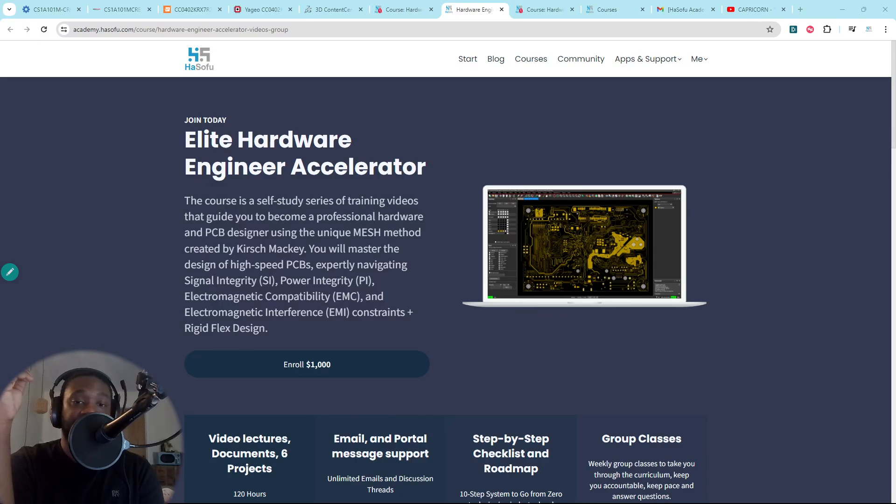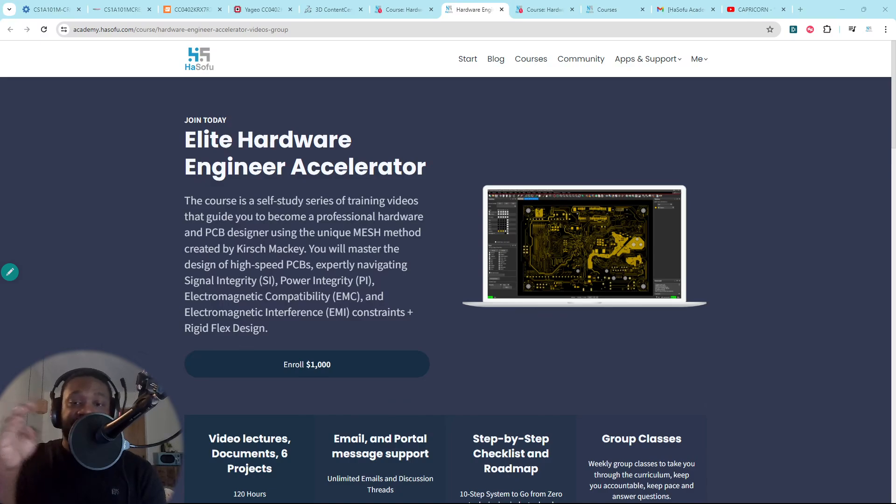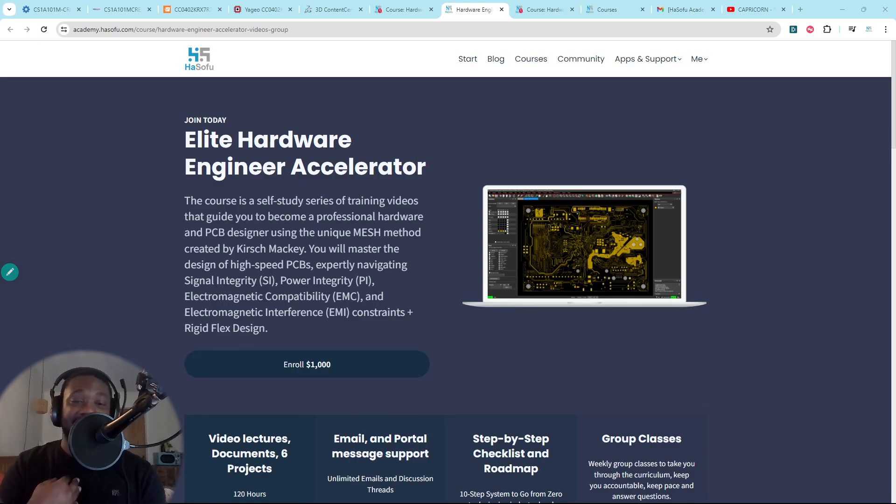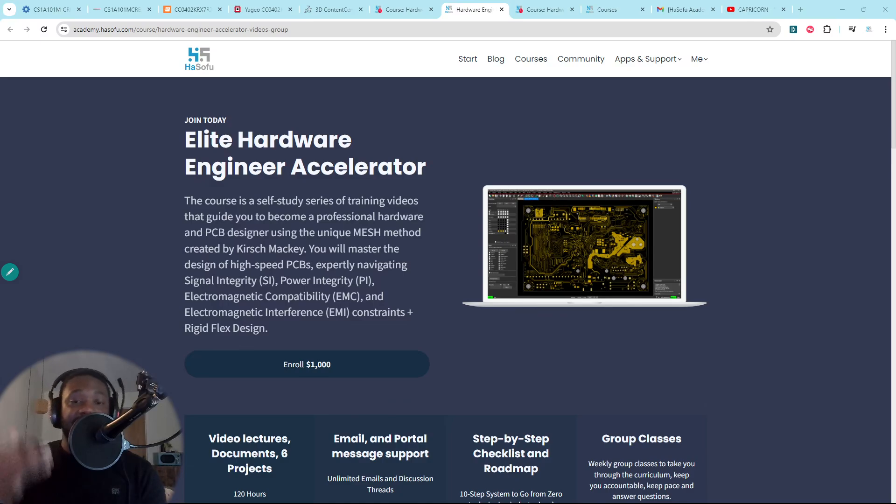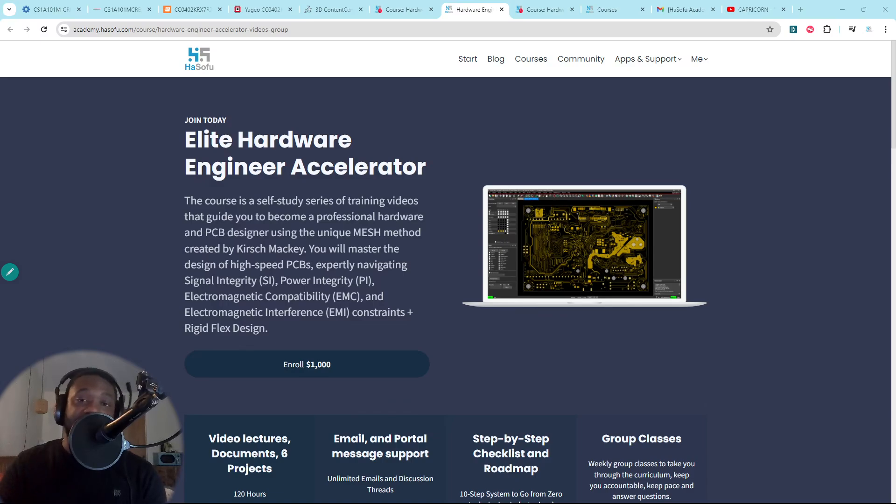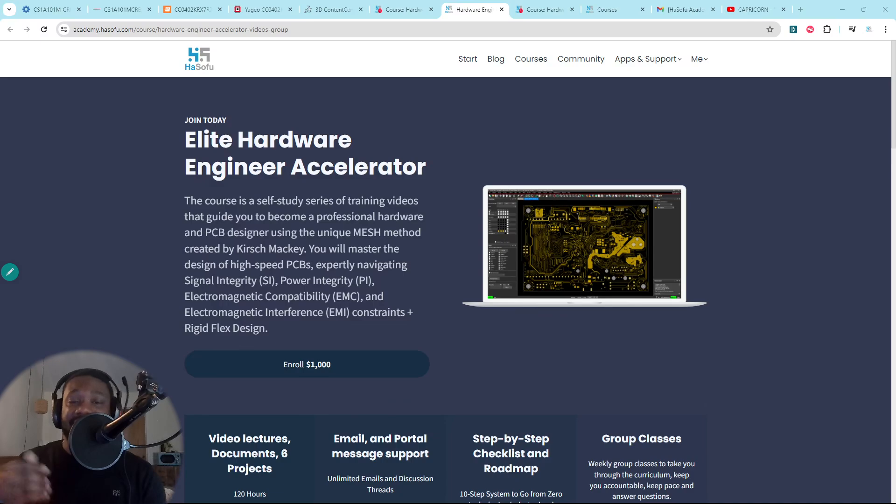So if you're ready to ditch the anxiety and the self-doubts, and you're ready to jump into being a complete hardware engineer in a shorter timeframe than six to eight years like I did, then in the Elite Hardware Engineer Accelerator program, you can do that.